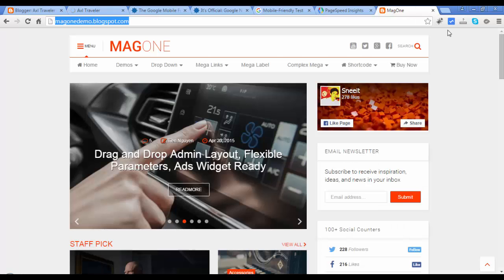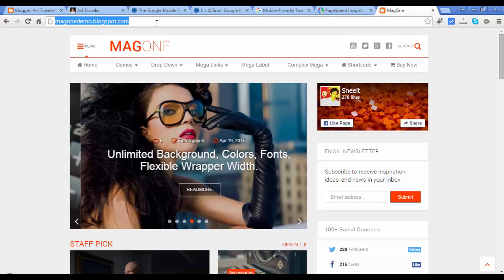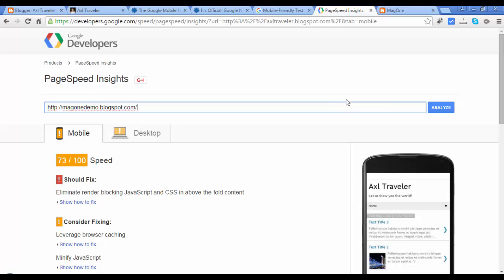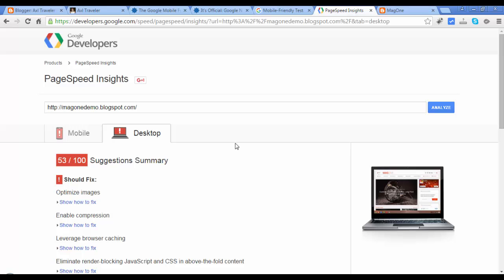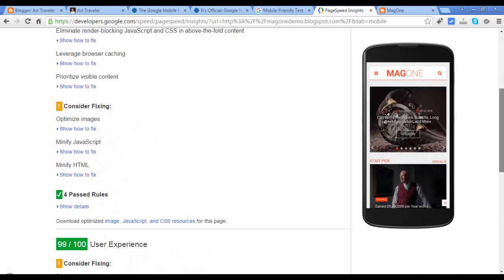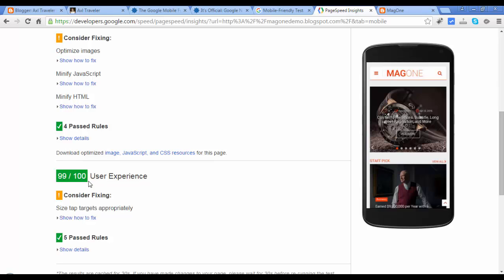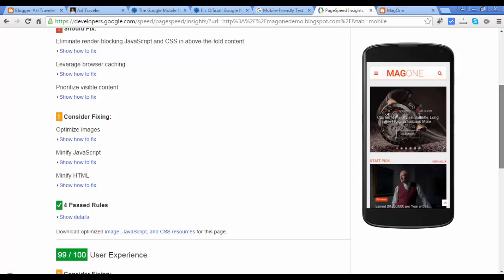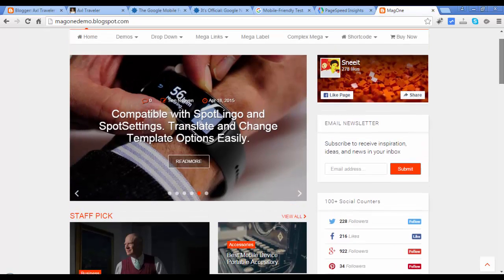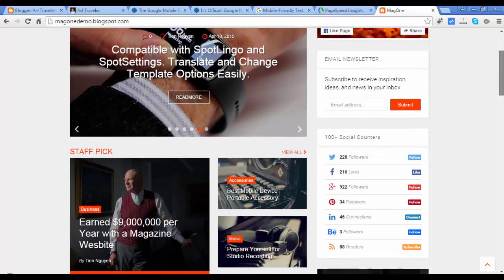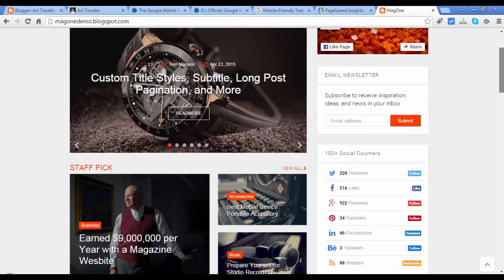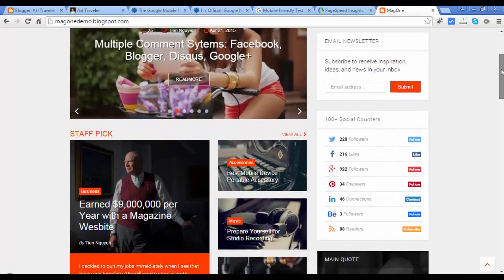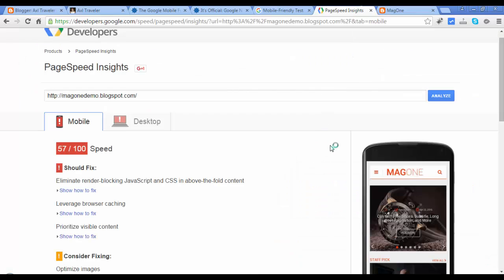Let's try this premium template we saw in the previous video. I think this is heavy because there are a bunch of widgets. The results are not good — it's red in the Mobile version and red in the desktop version. But it's 99 over 100 for user experience. This is a heavy theme because it loads a bunch of widgets. If you decided to purchase a premium theme, be sure you remove useless widgets — some widgets here are not useful, so remove them and test it again.